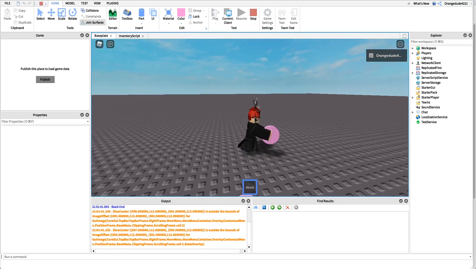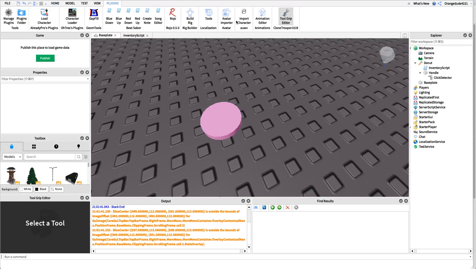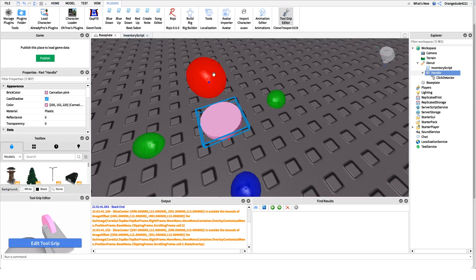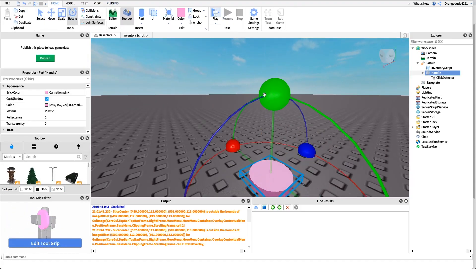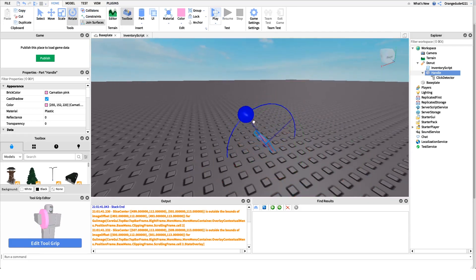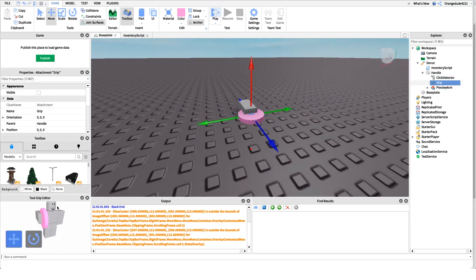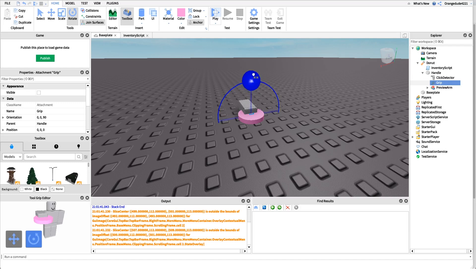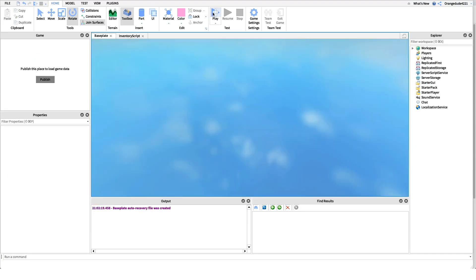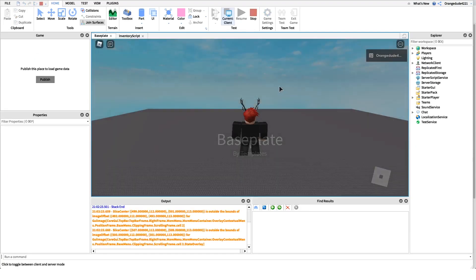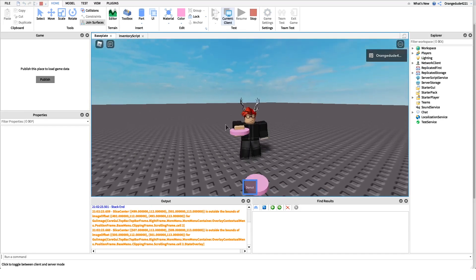We have our donut. I'm using the Tool Grip Editor plugin to make the player hold the donut flat rather than at an angle. I click on the tool, click 'Edit Tool Grip', and set the orientation to 90 degrees. Going back in-game, it looks more like a donut now even without a hole — super cool. But when we click or tap on mobile, it's not actually eating the donut yet, so we need to make that script.